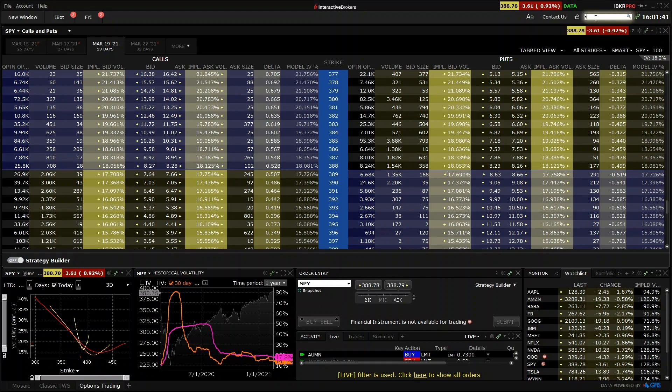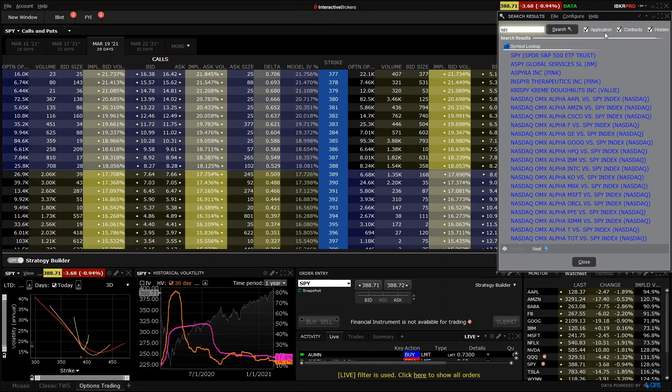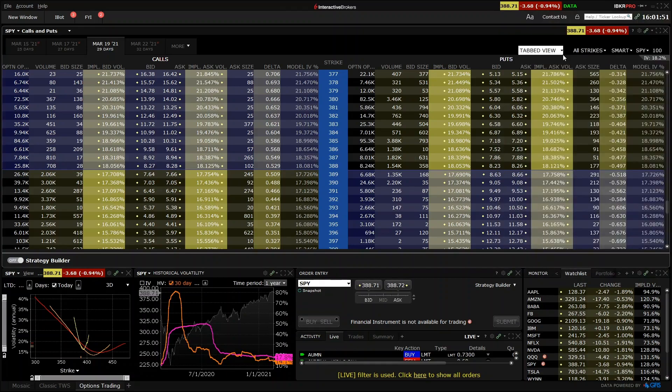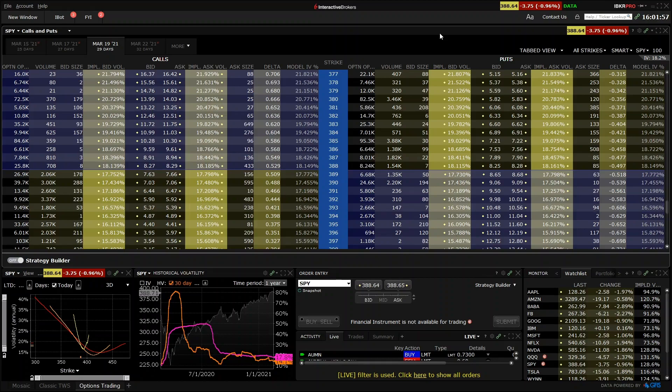To display the option chain for SPY, we can type SPY into the search function in the top right here. Press enter, then select the top result of SPY. As we are on the same product as before, all the options we look at here are exactly the same options we were looking at on Tastyworks, but displayed in the Interactive Brokers software instead.